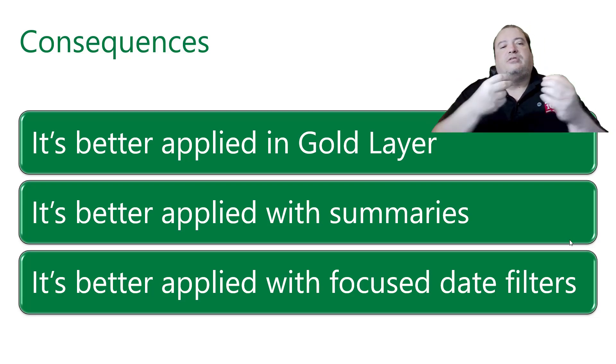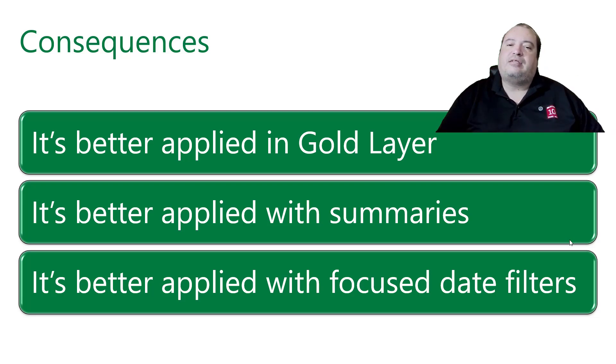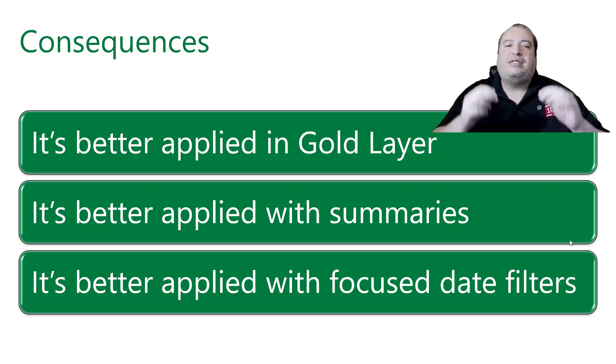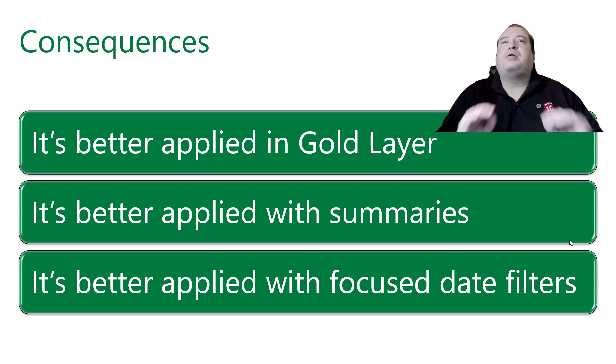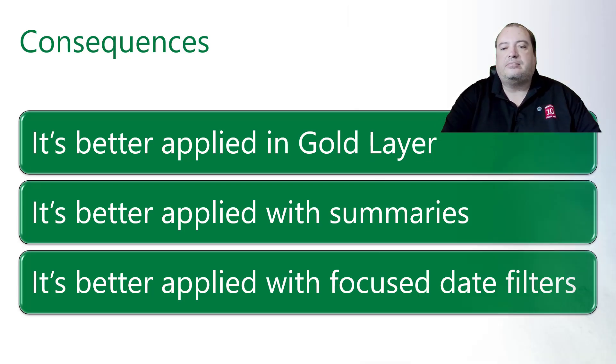In this way, the Materialized Lake View in the way it is now, it's better applied in the gold layer.